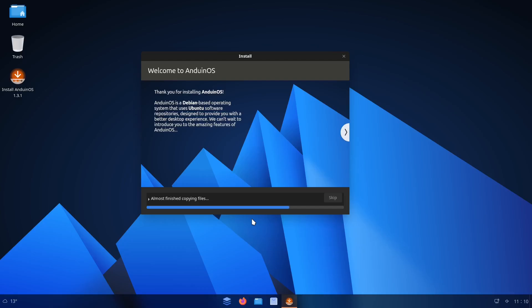It says it is a Debian-based operating system that uses Ubuntu software repository. So I'm assuming it's actually based on Debian, but they add some Ubuntu repositories. So that's actually very interesting. So I guess it's not technically based fully on Ubuntu. It's actually based on Debian.